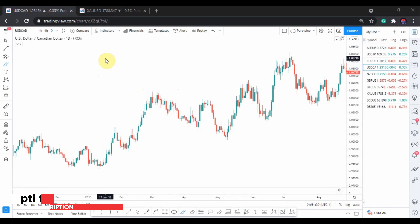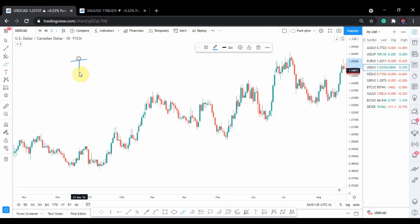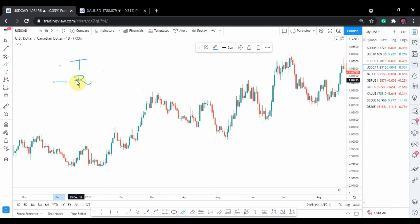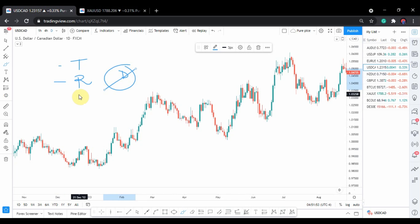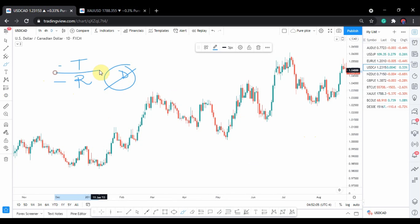Why should you be drawing trend lines? That is because the market is formed of two things - it is formed of trends and it is also formed of ranges. A ranging market is whereby the market is without direction, moving sideways, not up or down. Since the market is formed of these two things, it means it is most of the time trading either in a trend or in a range. It is very important to understand trends.